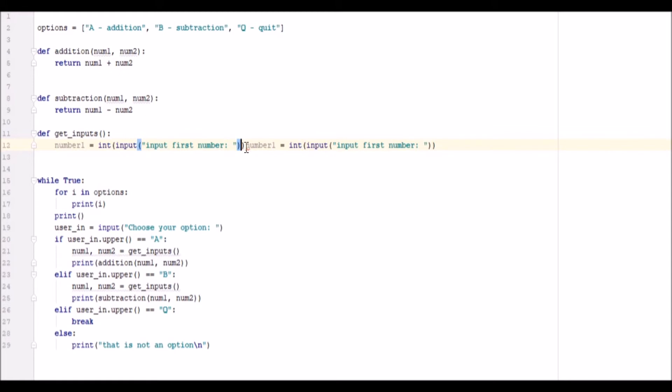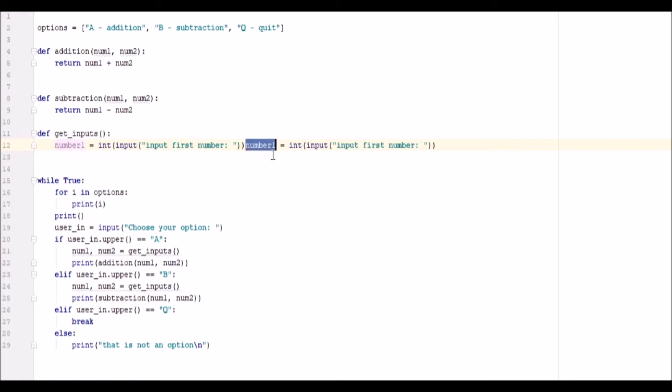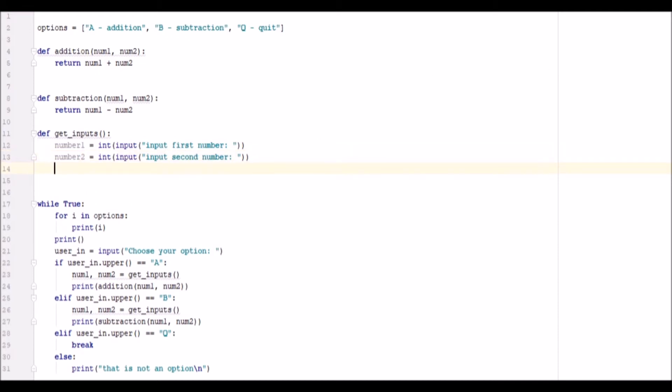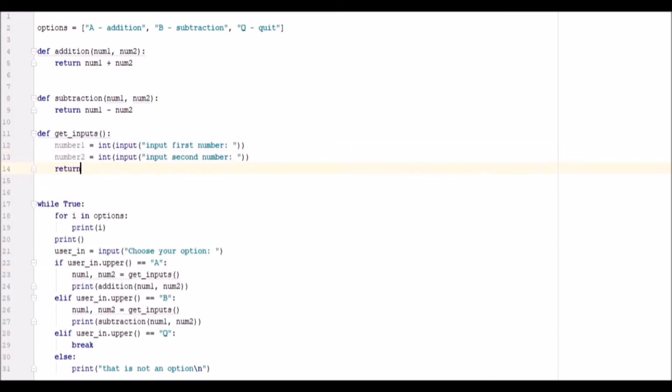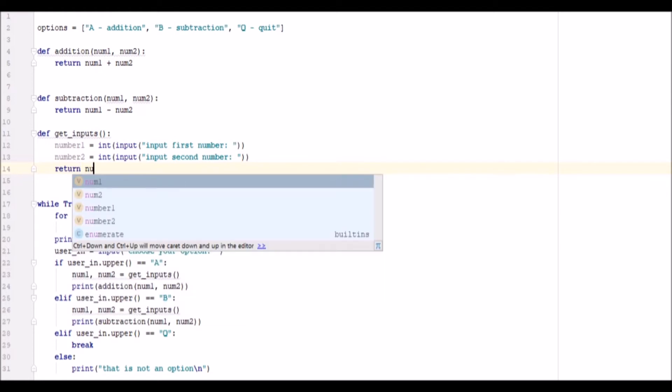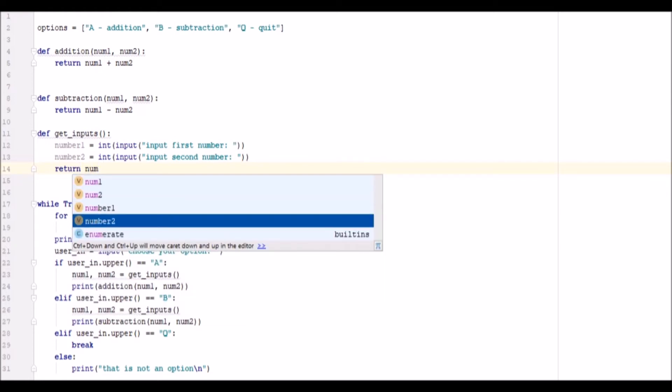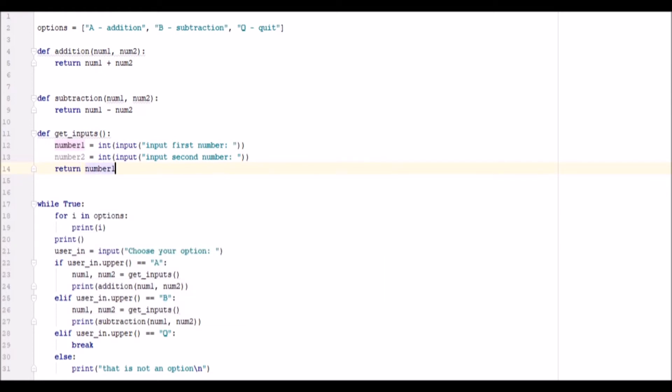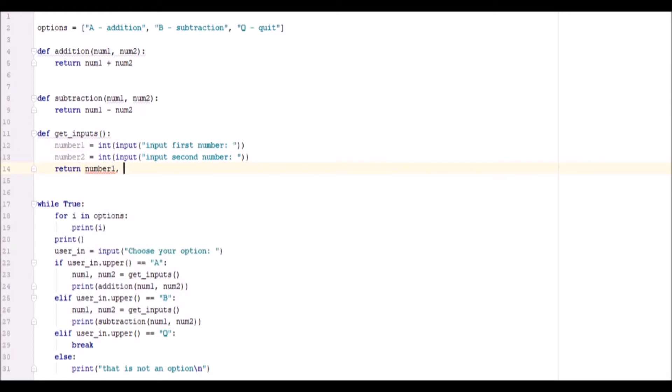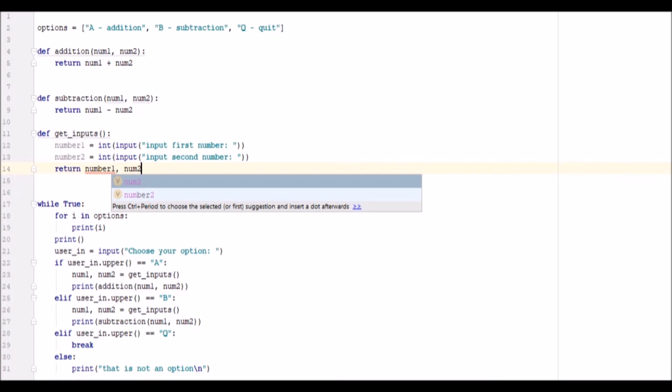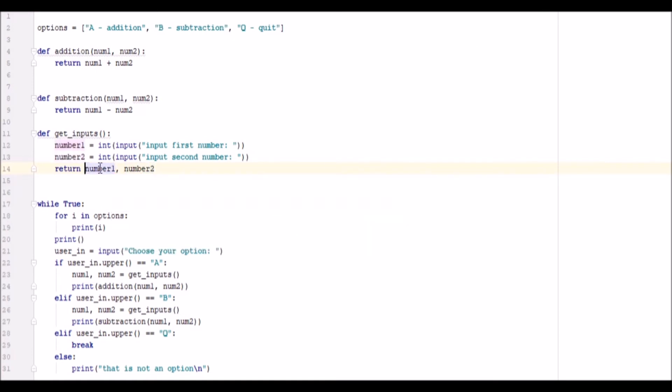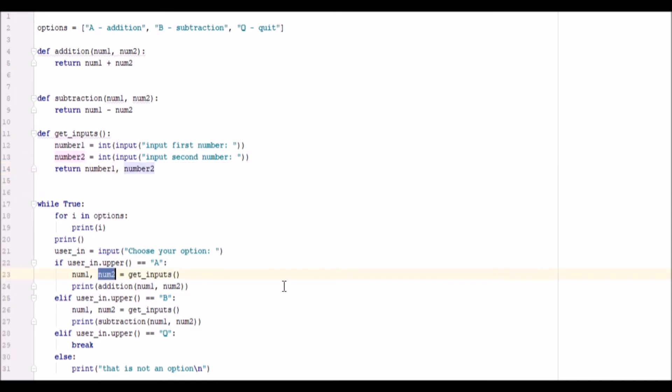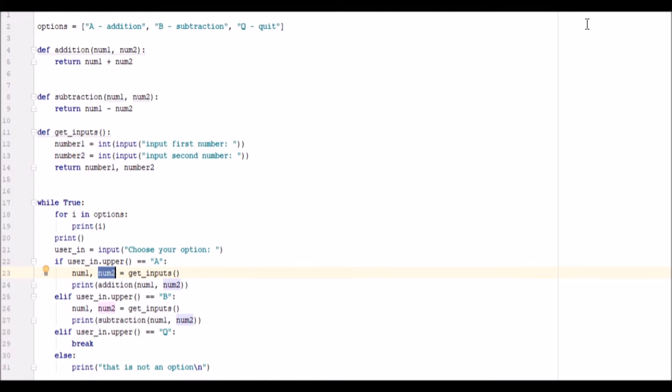And go number 2, and put second number, and then we can return them both, so return number1 comma number2. What this does is returning it in this format, we'll assign number1 to num1, and number2 to num2, so we should be able to go ahead and run this now.